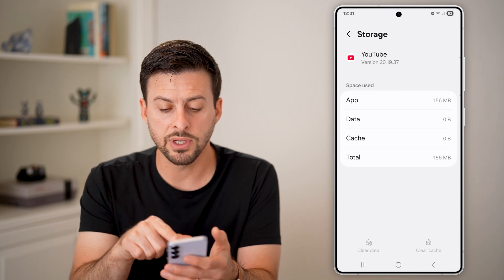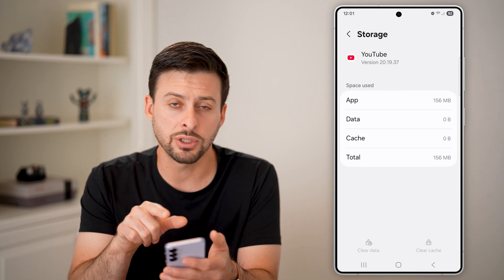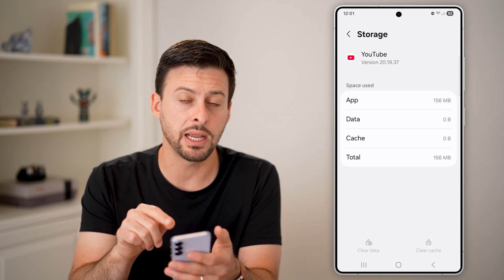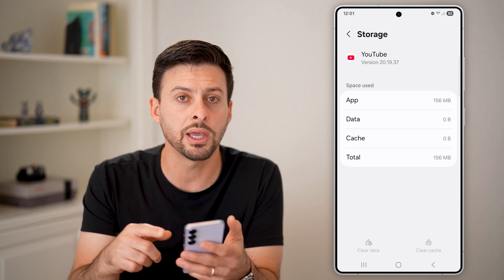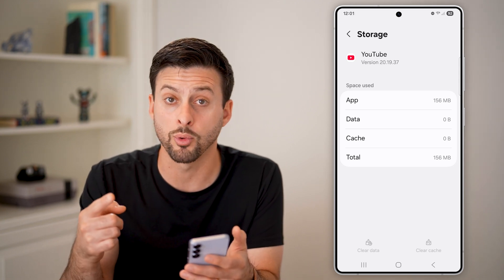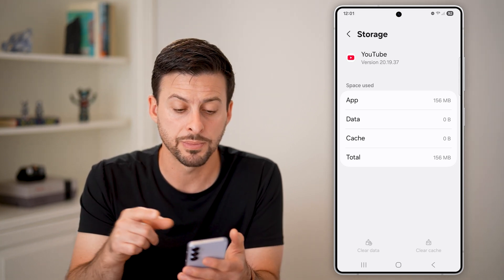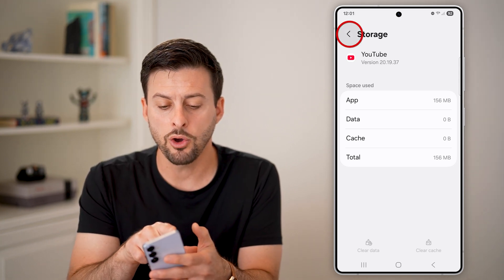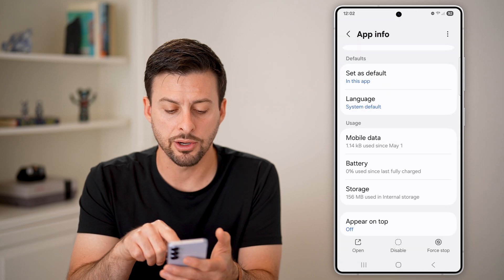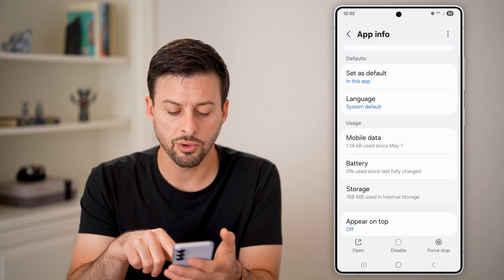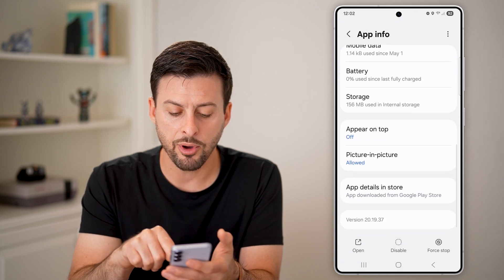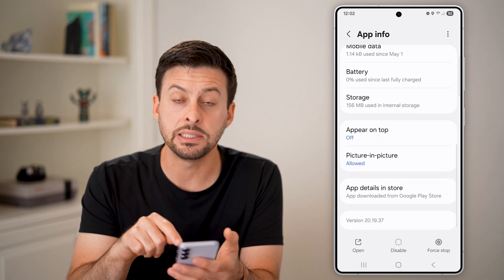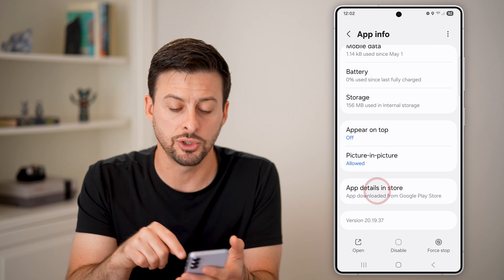After we've done that, you can see it's just the app data. Now we've cleared out everything and we're ready for an update. Let's go back out of here and scroll to the bottom.